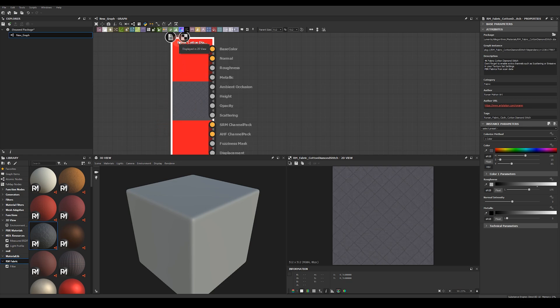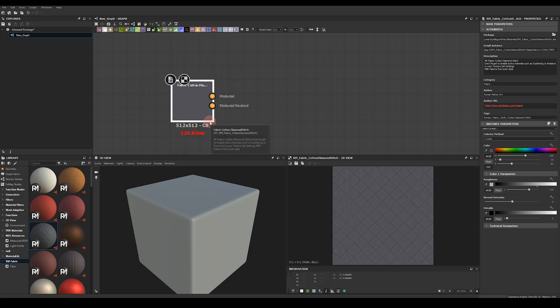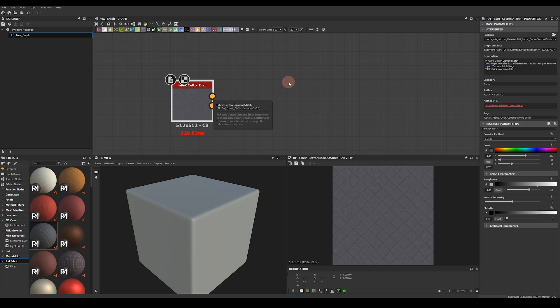Base color, normal, roughness, metallic, ambient occlusion, height, opacity and scattering. It also outputs some channel-packed textures as well as a fuzziness mask and displacement. These are mainly used for Substance Painter but can be useful for you in Designer as well. You'll notice that I've also grouped the materials so that the outputs will easily connect with any node that is set up to receive a material style input.